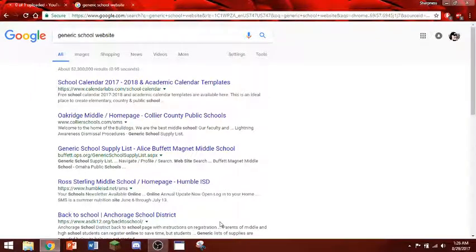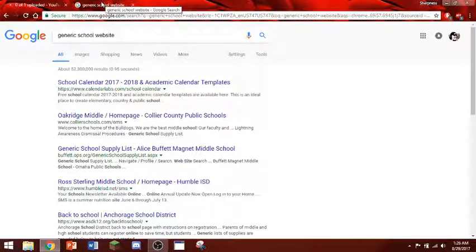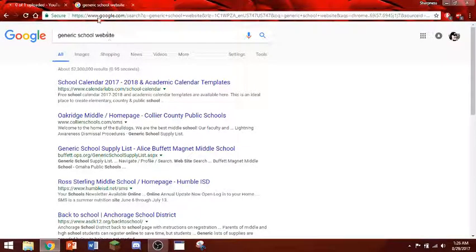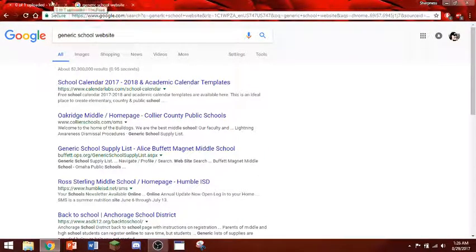Hey, what's going on guys, it's Roy and I wanted to give you a helpful tip. So let's say you're in school and you're supposed to be on this generic school website taking a test or something. I want to show you how to make a tab completely invisible.